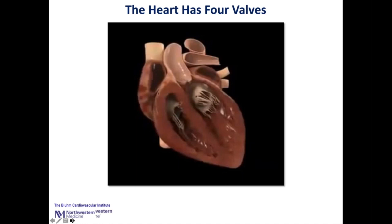The heart has four valves — it's essentially a muscle pump. There are two valves on the right side of the heart and two on the left side. The mitral valve is the regulator of blood flow from the top part of the heart, the left atrium, to the bottom part of the heart, the left ventricle.